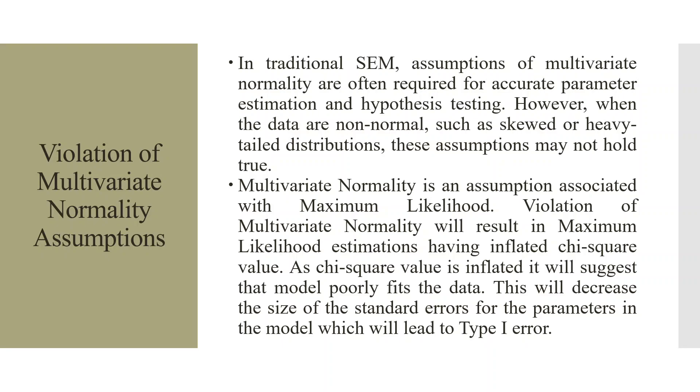Multivariate normality is an assumption associated with maximum likelihood. Violation of multivariate normality will result in maximum likelihood estimations having inflated chi-square value. As chi-square value is inflated, it will suggest that the model poorly fits the data. This will decrease the size of the standard errors for the parameters in the model which will lead to Type 1 error.